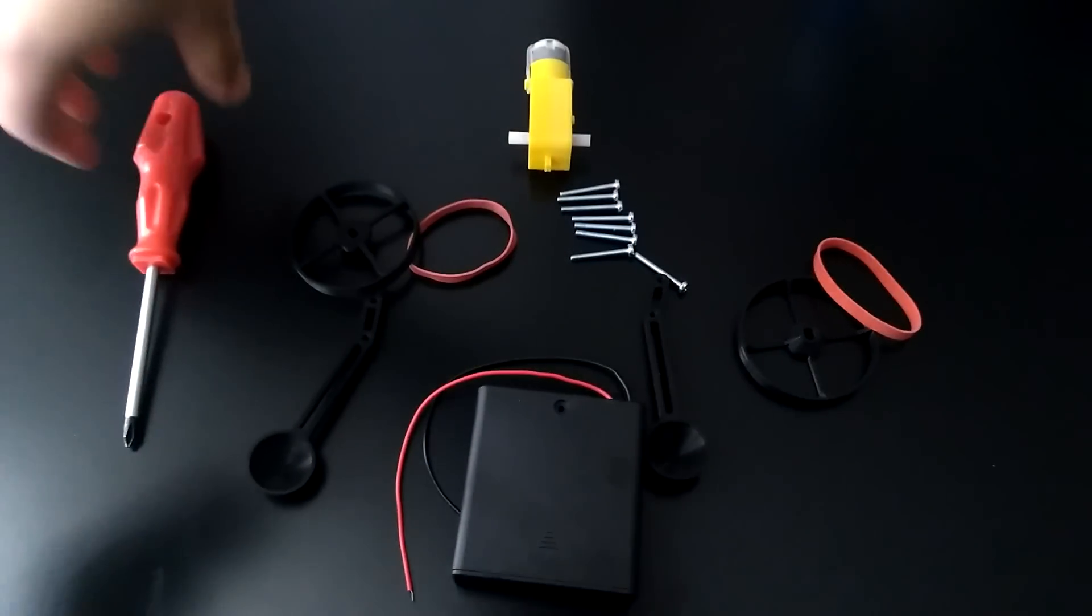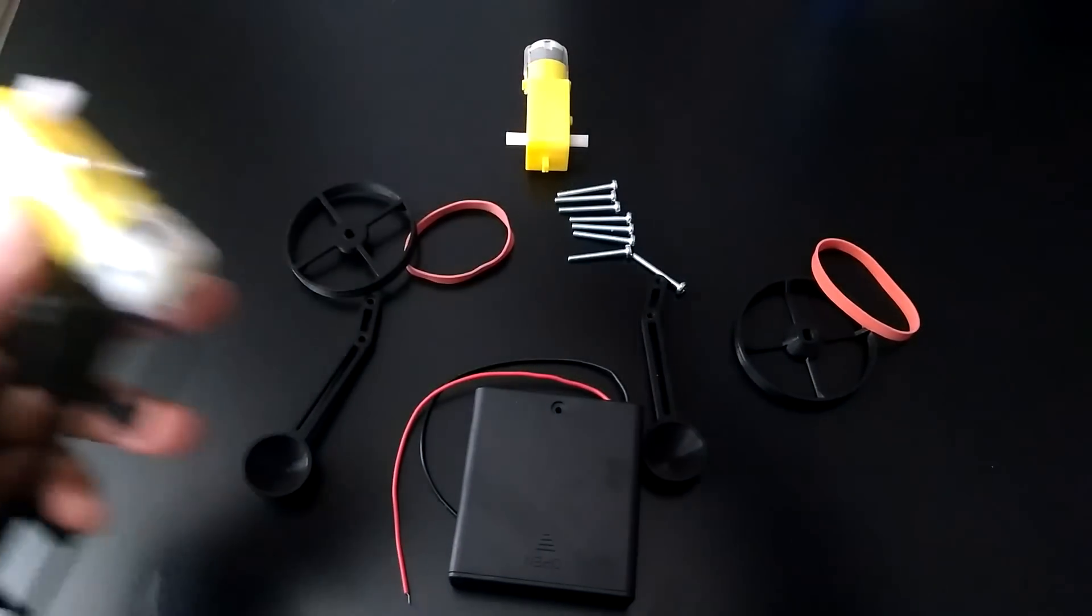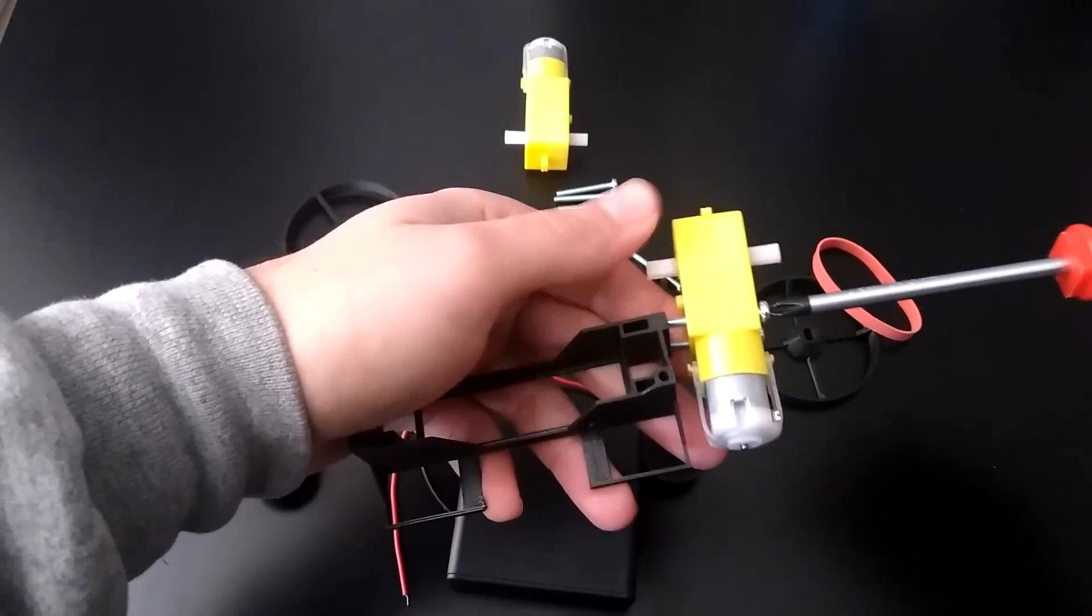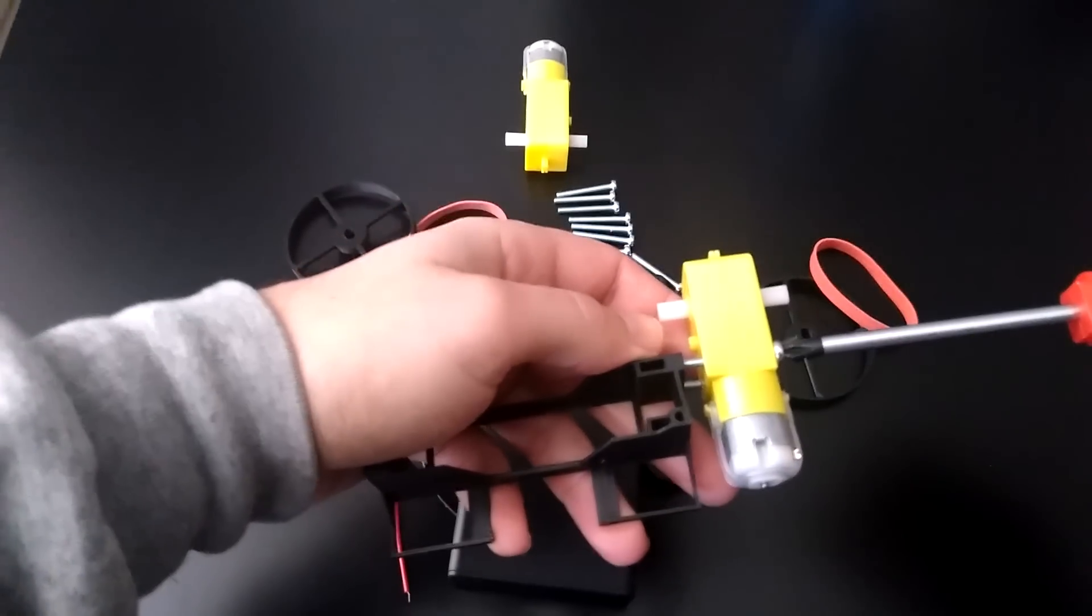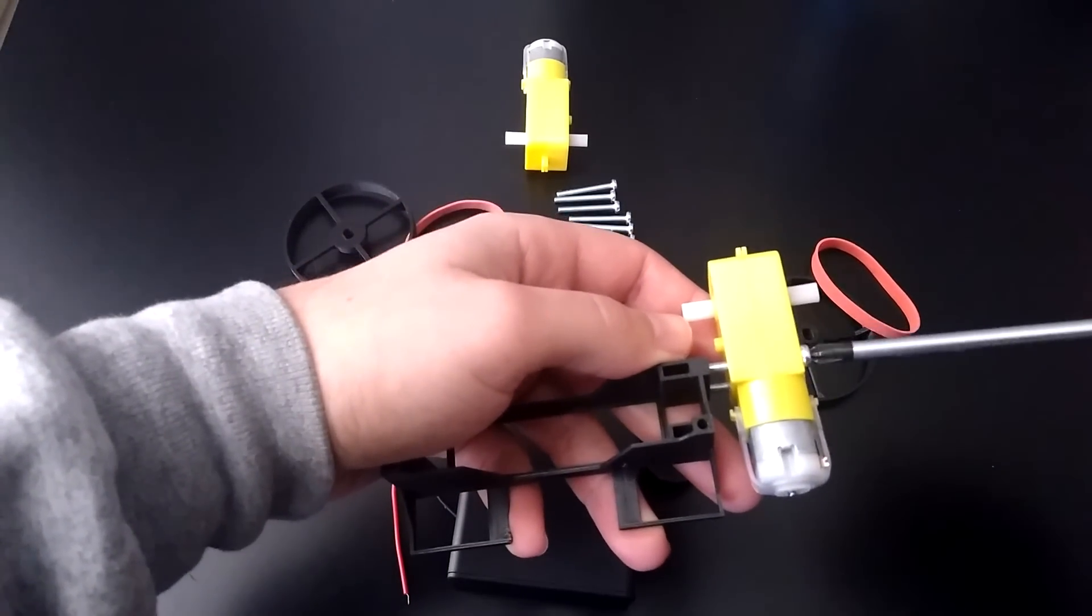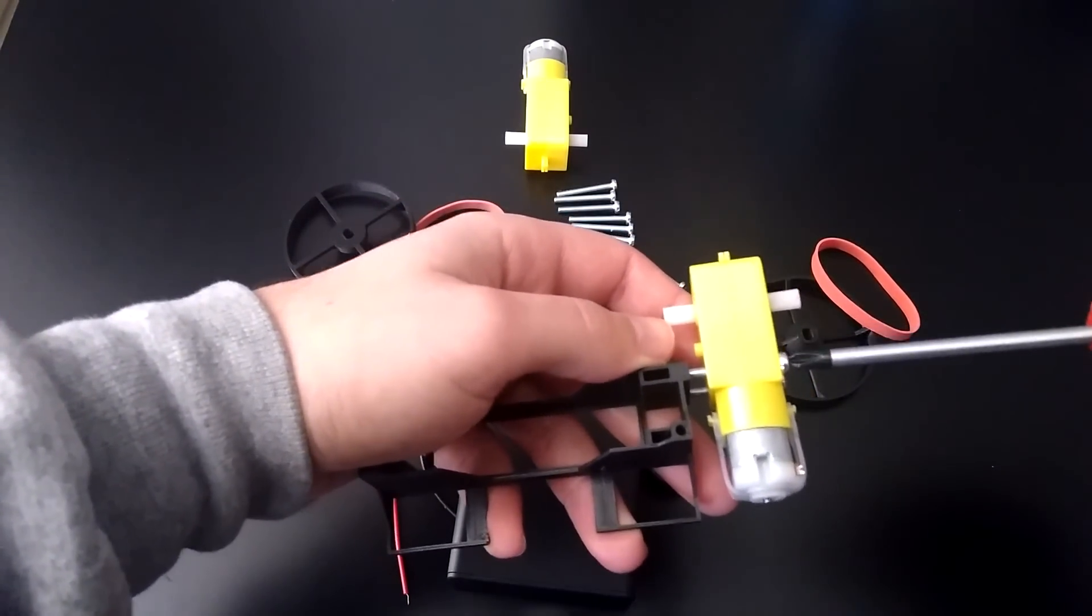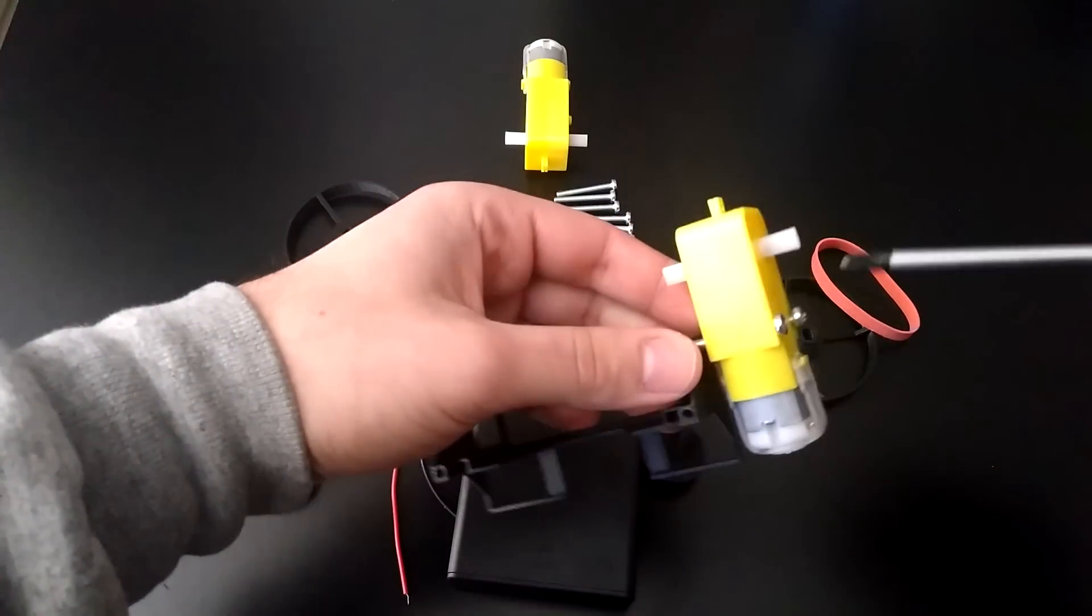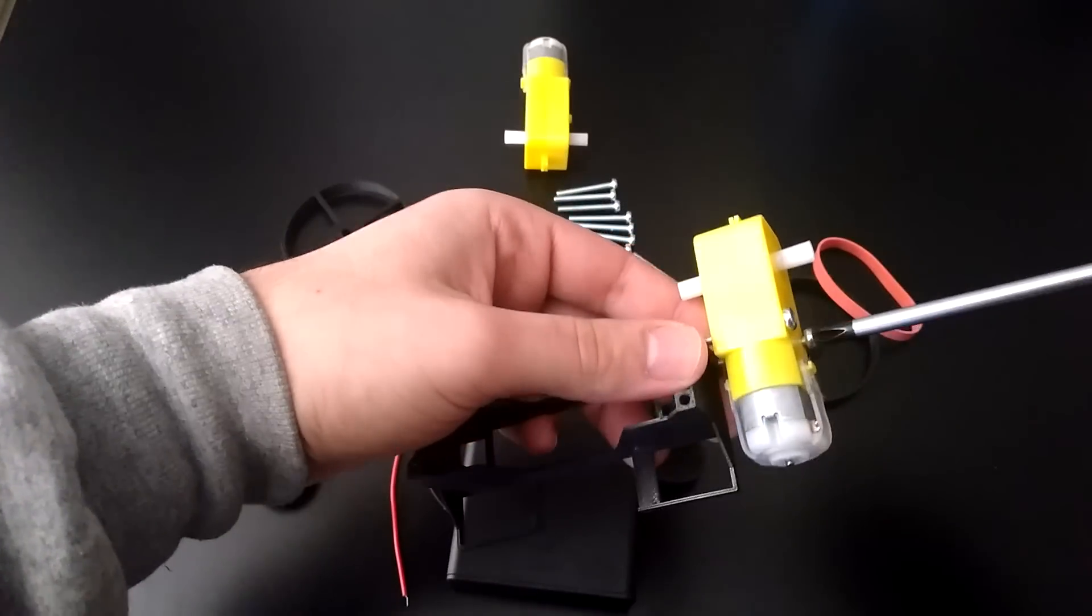Screw in one of the screws just a little bit, and then do the same for the other screw. Keep alternating until they've tightened up all the way. Be careful not to over-tighten though, because that'll strip the plastic threads and make the screw kind of useless.